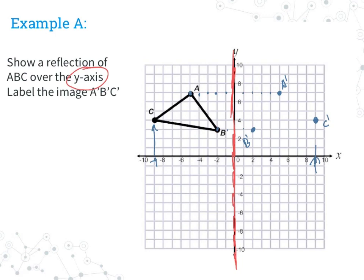You can either count or you can figure out where the coordinate is and just do the opposite. Once I've done that, I'm going to connect all of my points to make my triangle. Notice it looks exactly the same as the triangle on the other side — I'm not going to change the shape of my triangle at all. I'm just going to make sure it moves from one side to the other, and this one went over the Y-axis, so notice it flipped over the Y-axis.